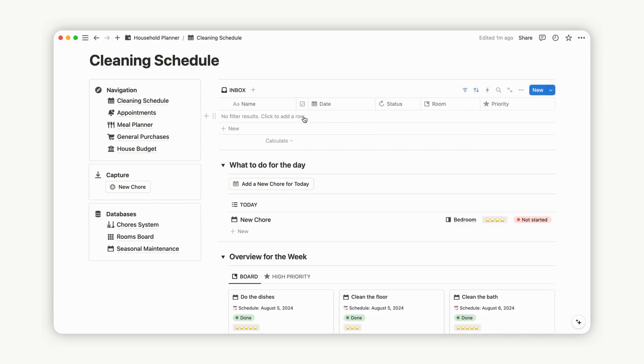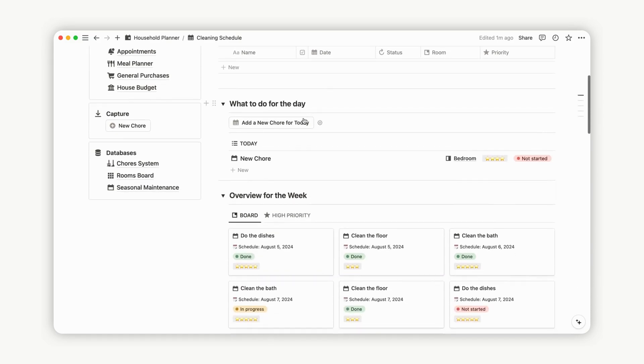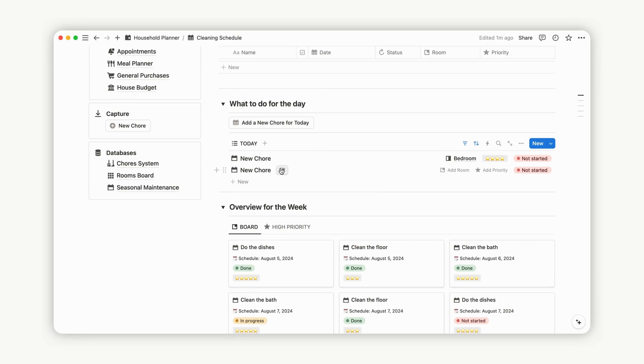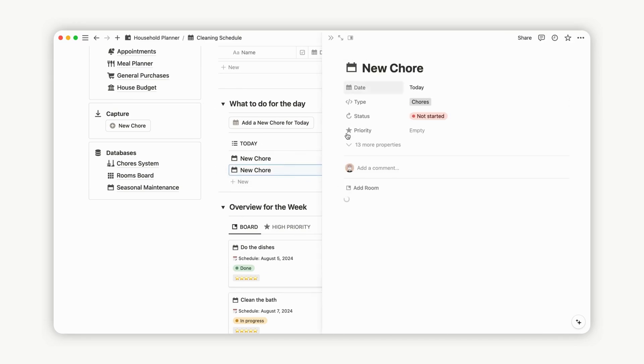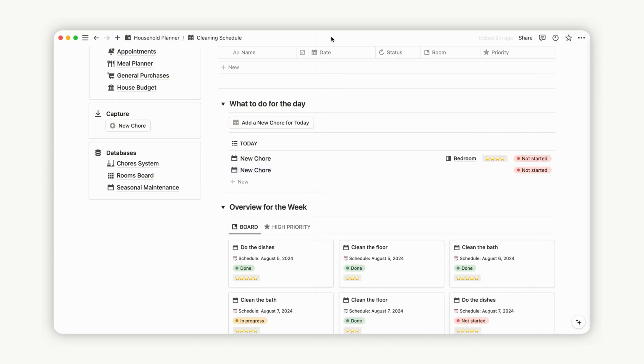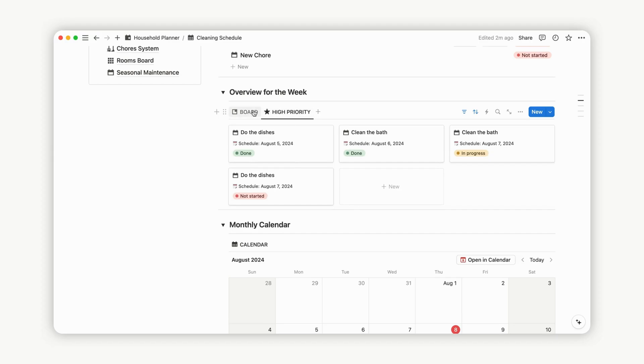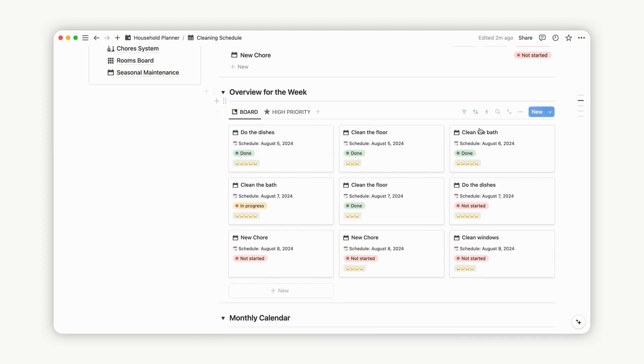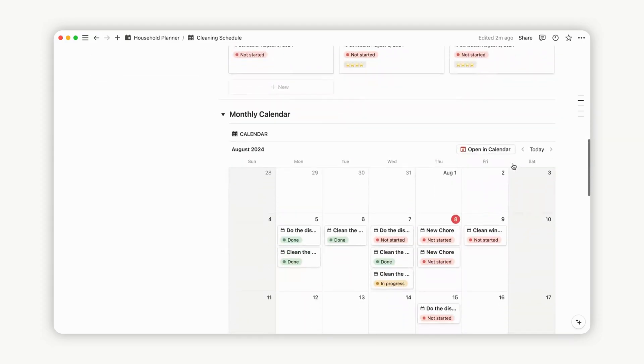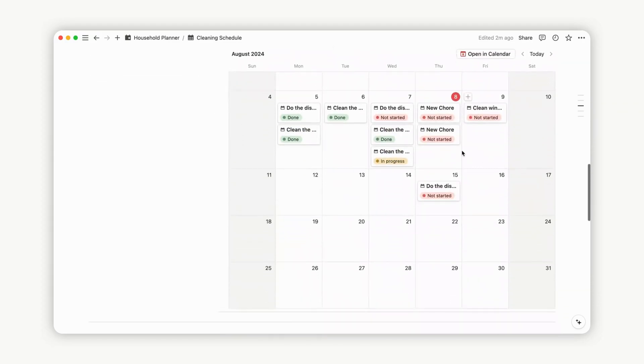Below the daily chores, you can also create chores directly from this section by entering the required information. Explore two different views in the overview for the week section, displaying all your chores for the week for simplified management. Just below, find the monthly calendar view showcasing all your chores for the month.